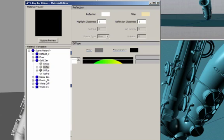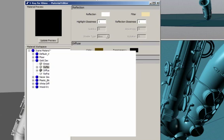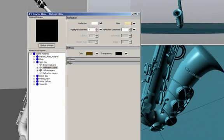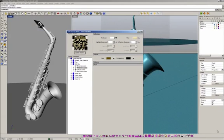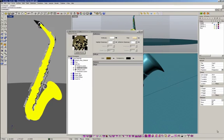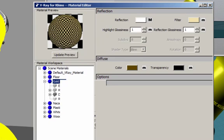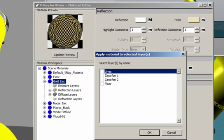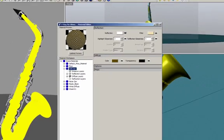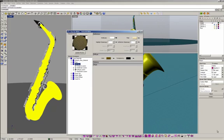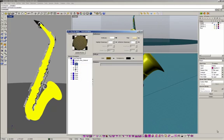I want to make a preview in order to see my result. So this is the gold material that I want to achieve. I'm going to select the gold area in the saxophone, right-click on the material, and apply the material to the geometry — not to the logo.